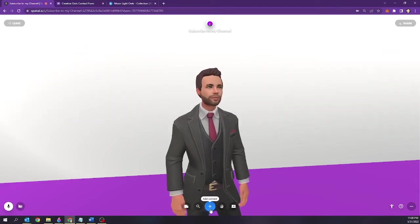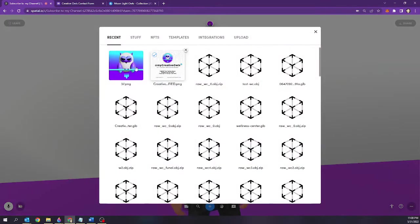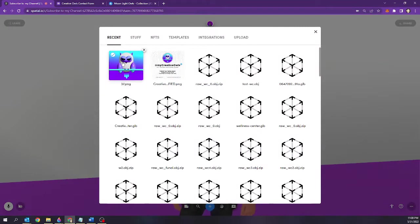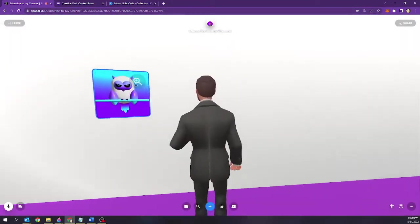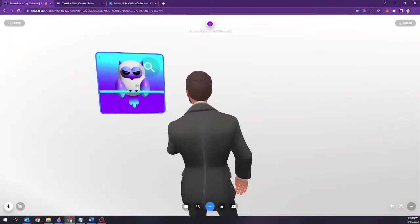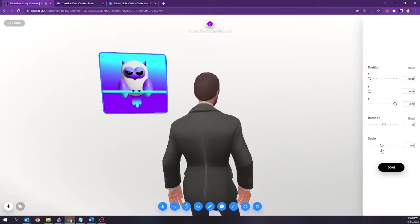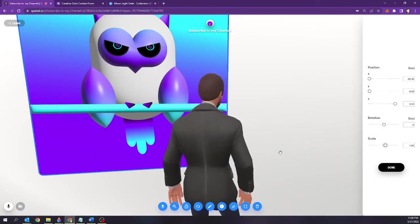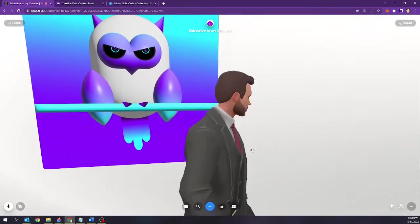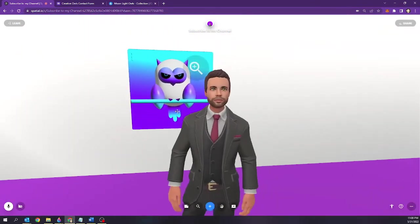First thing we're going to do is select our image that we want to hyperlink. I'm just going to place it on this wall. I'm going to scale it up a little bit for myself.